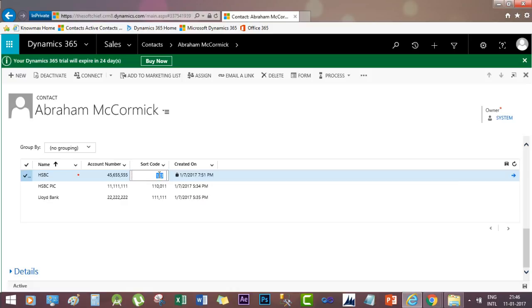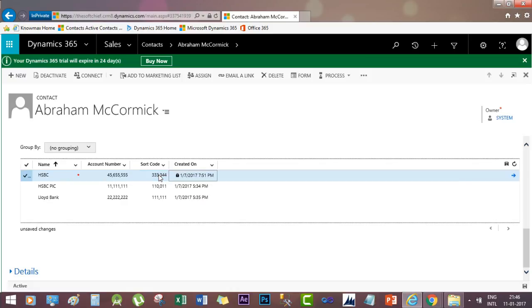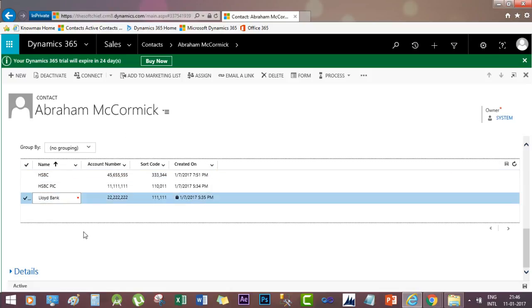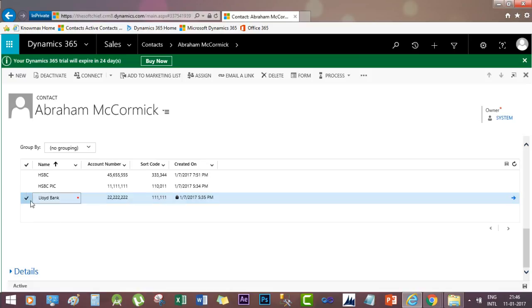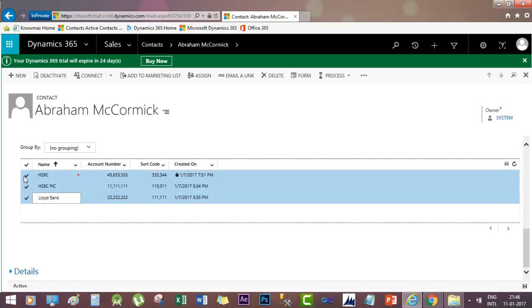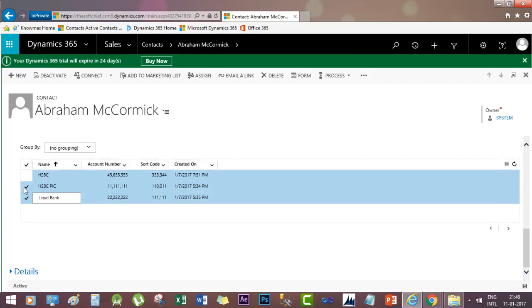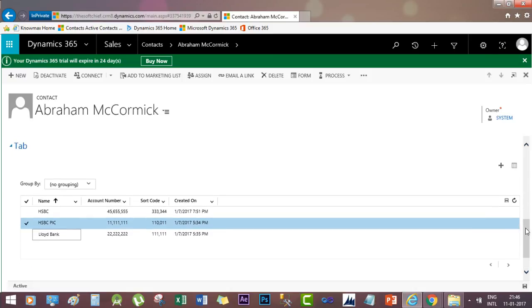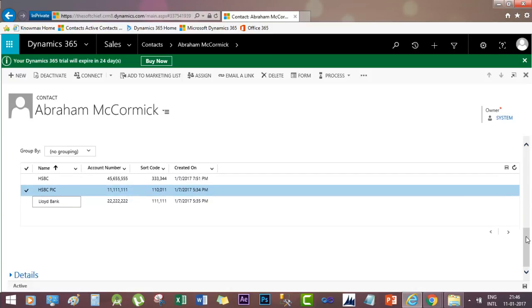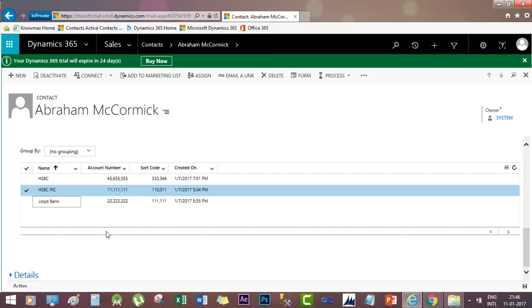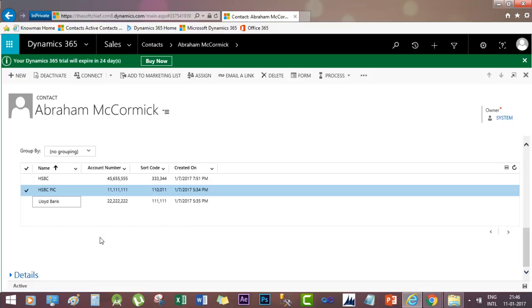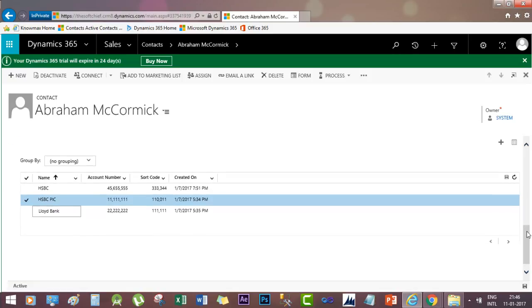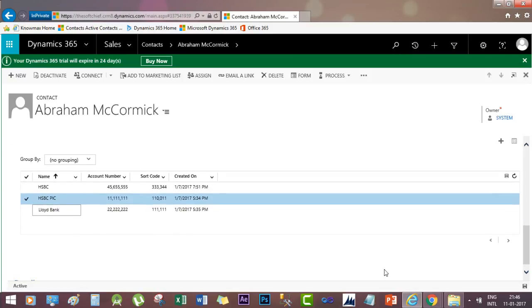So that's all about sub-grids and editable grids, which is really a nice feature that we have in Dynamics 365 and one of the most anticipated features from the request of customers from different platforms. Thanks for your patience. This is how we can configure editable grids on Dynamics CRM entity forms.